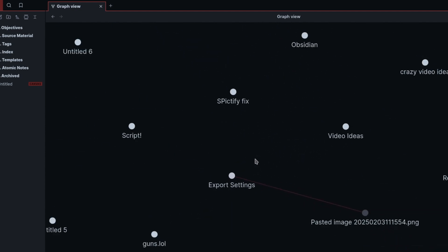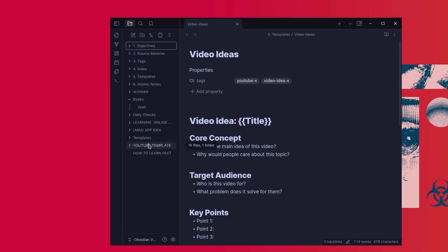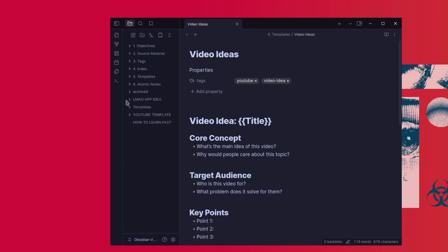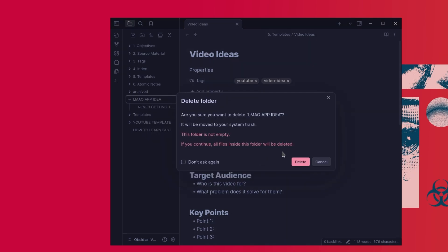Another game changer is templates. Instead of starting from scratch every time you make a new note, I use templates to automate my workflow.